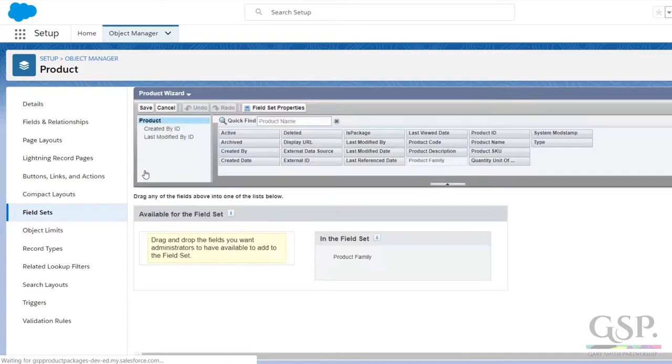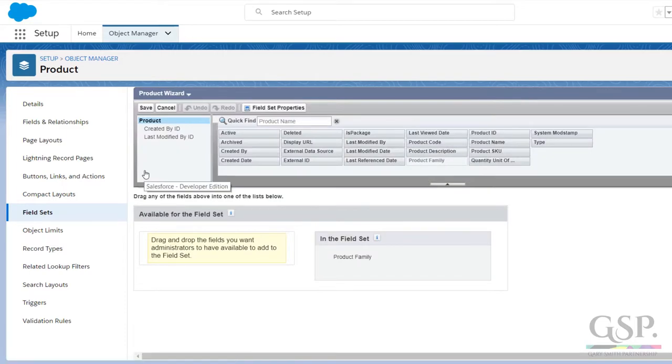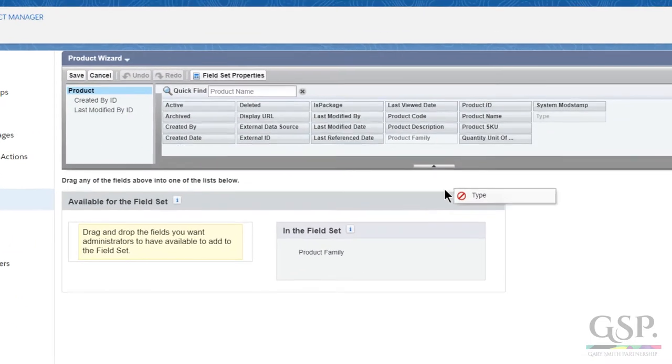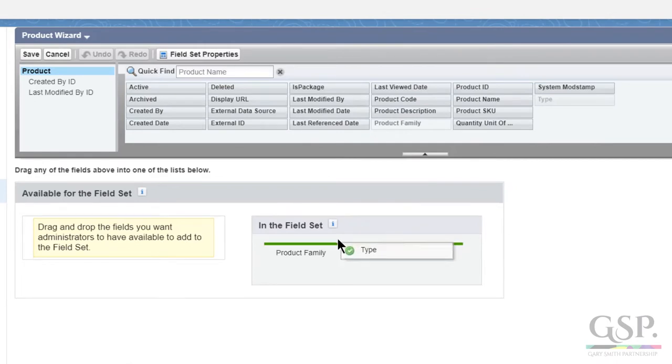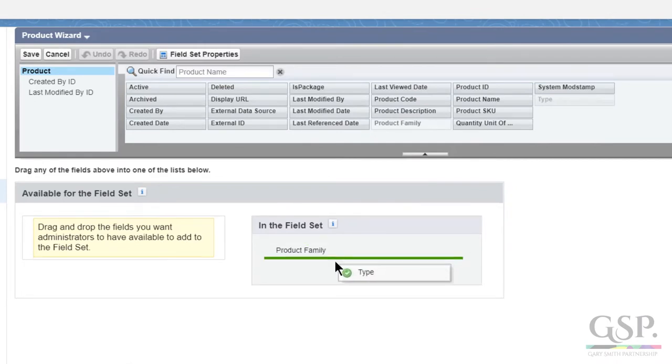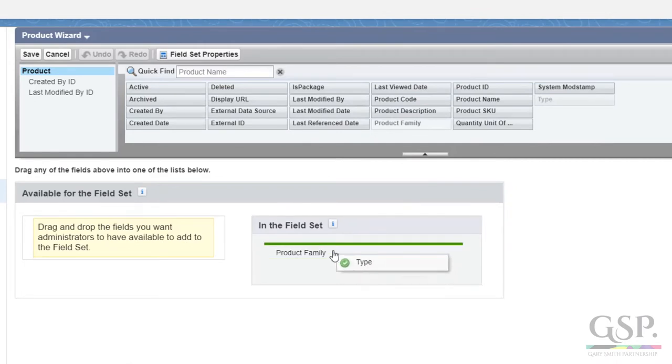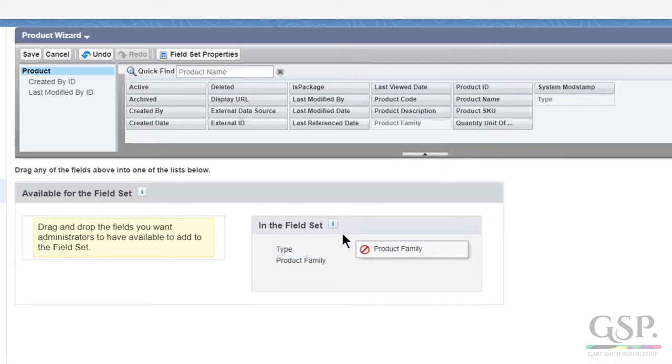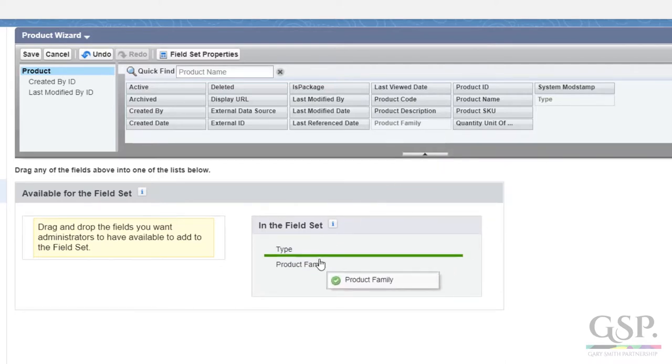In this Salesforce environment, we have a custom field on the product called type. It's a pick list. Simply drag the field onto the field set, either above or below the product family. Incidentally, if you don't use the product family, you can always take it off the page. Click save.